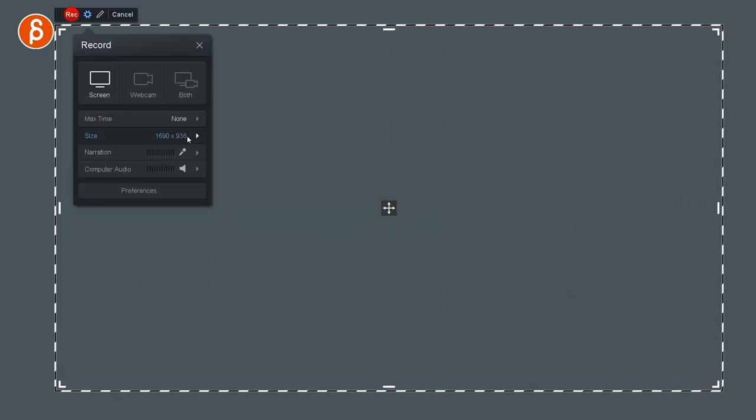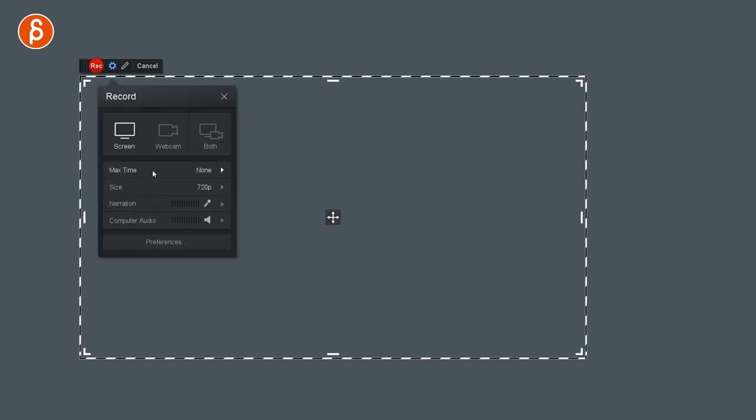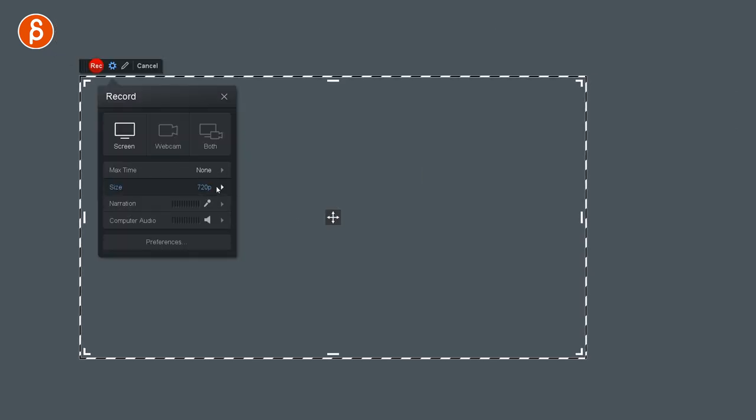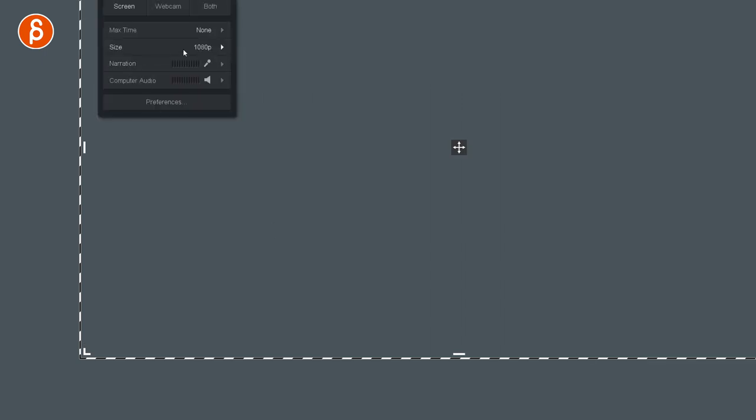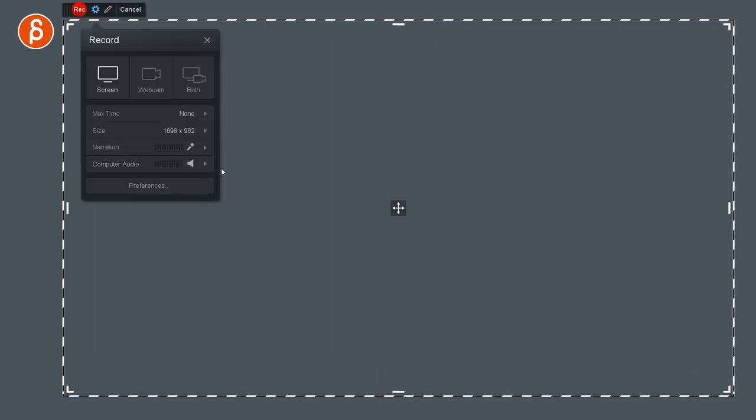You can change the size in here, so I can say 720p, all my critiques are 720p to save space, but you can also say 1080 or you can make it custom. So since I am here and I want to show this within the screen here, I'm going to bring it to that.